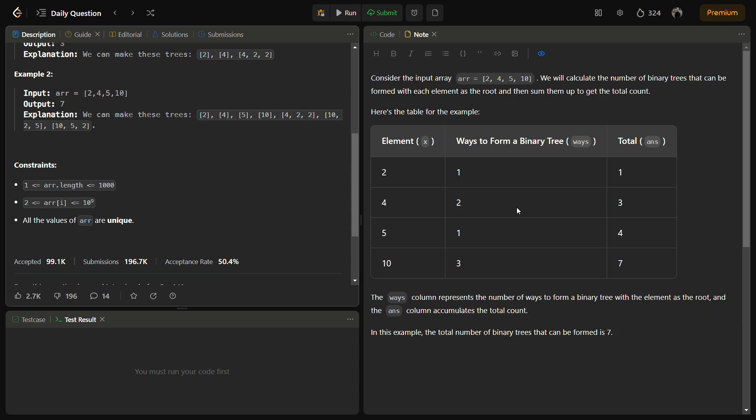For each element we calculate the potential factors and then compute the number of binary trees that can be formed. This can be done by considering the number of binary trees that can be formed with the factors with the left sub tree and the right sub tree. In this example, suppose we have element 2, so a single node tree can be formed using 2, so we add 1 to the answer. Then we have 4, so a single node tree can be formed using 4 and also another tree can be formed which is 4, 2, 2, so that's why we have added 2.